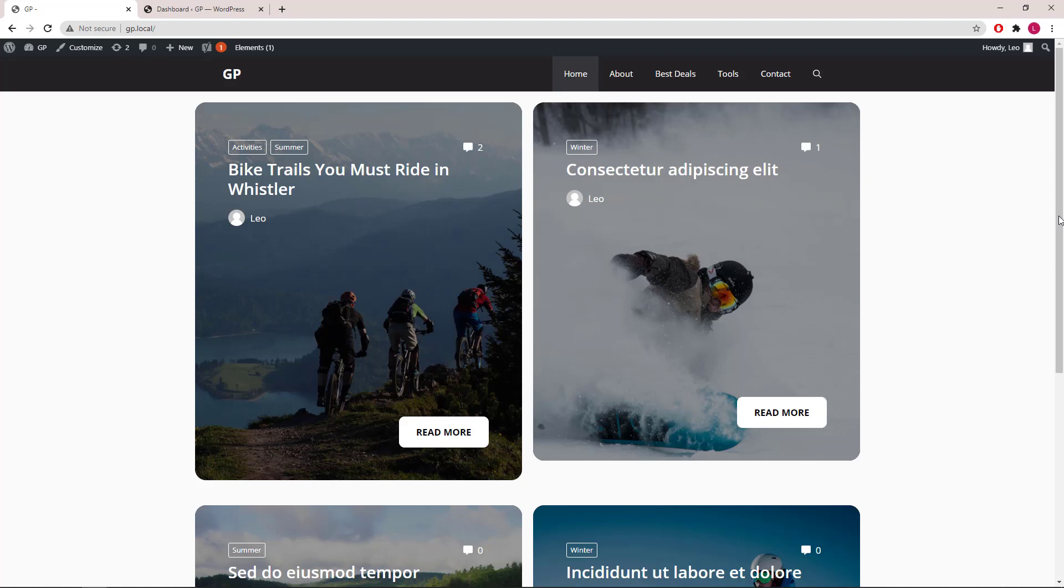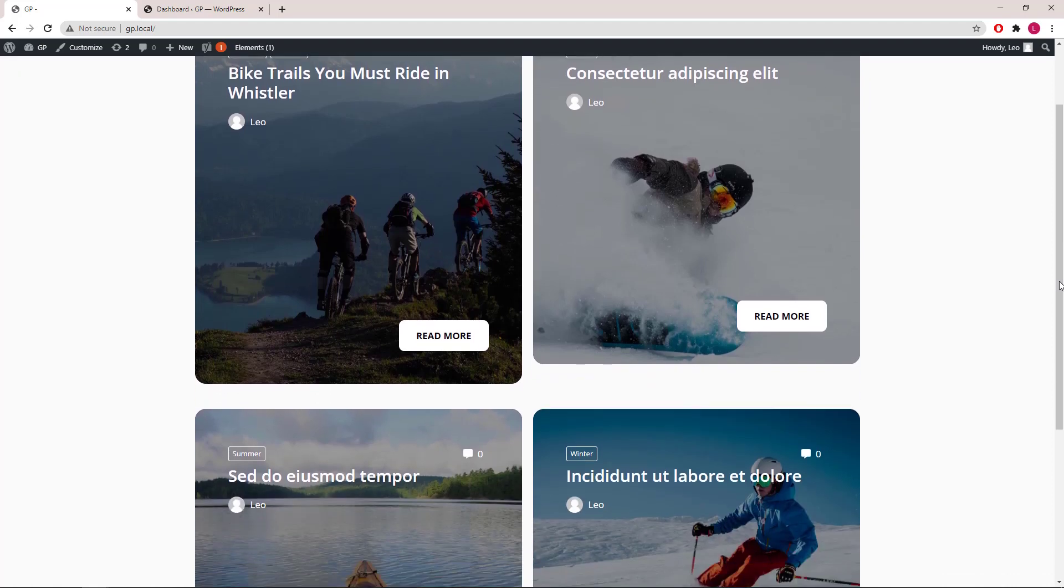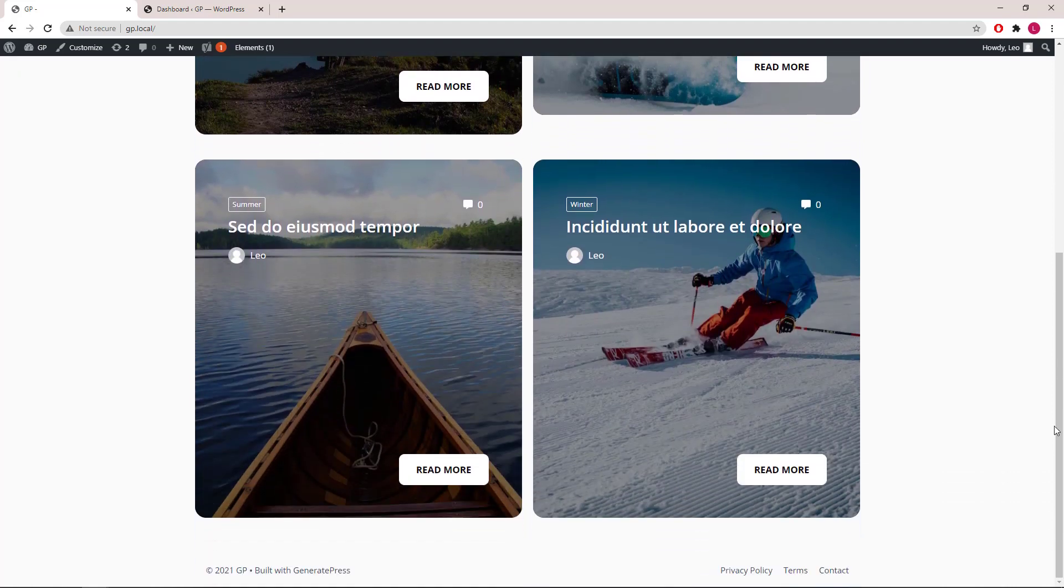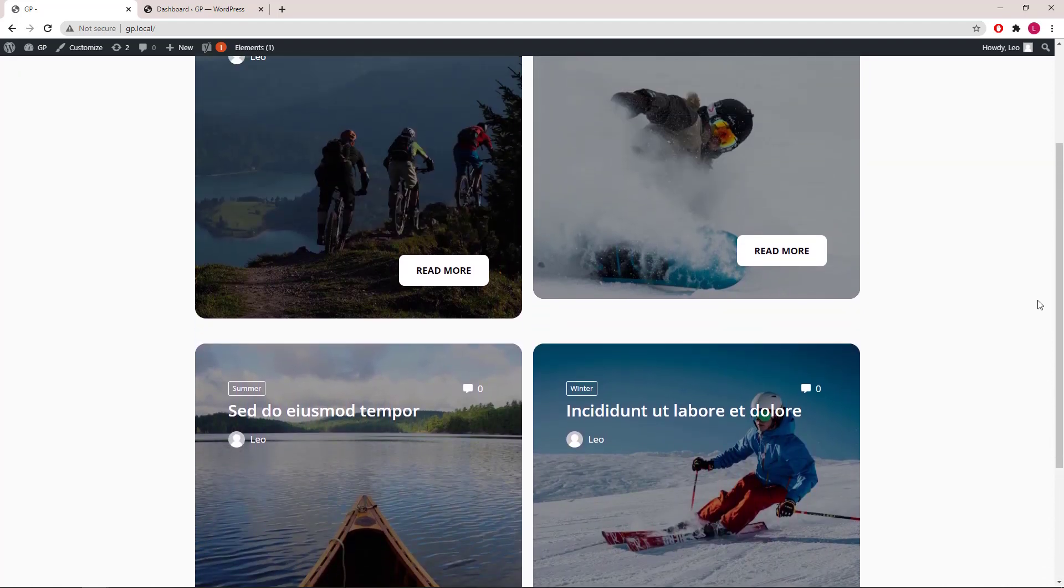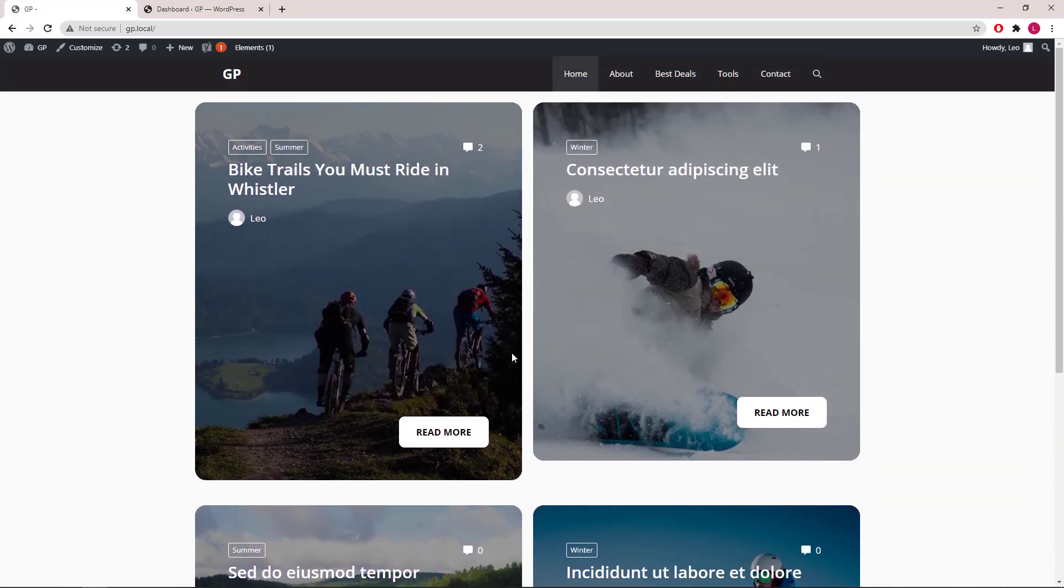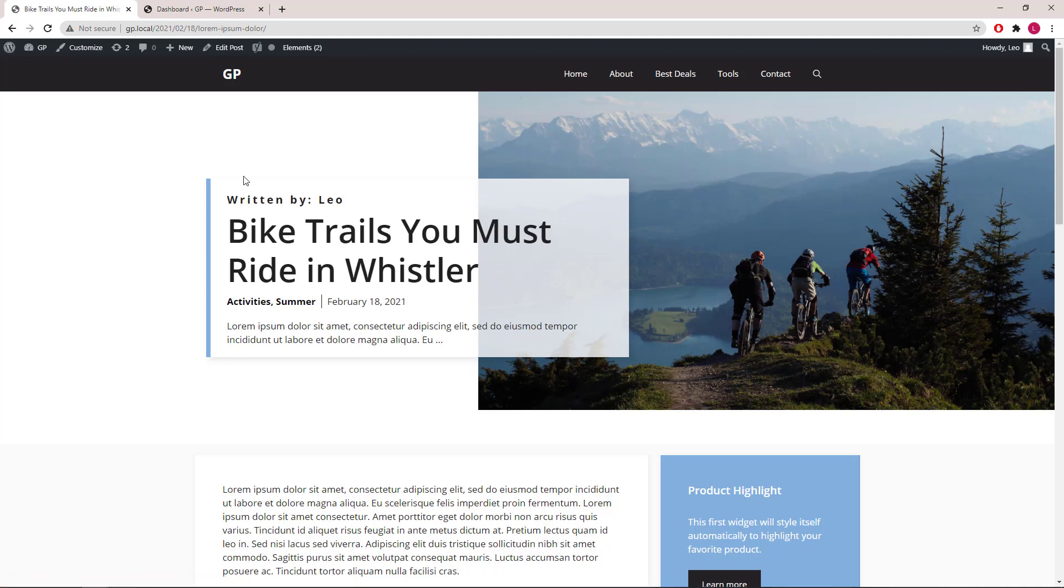Hello everyone, this is Leo from GeneratePress and GenerateBlocks. In the last couple of videos I demonstrated how to create a custom content template and a page hero, using the block element module and dynamic content in GP Premium 2.0.